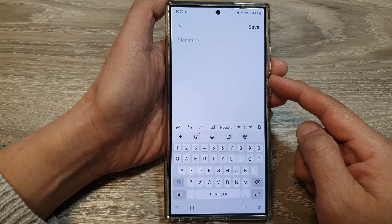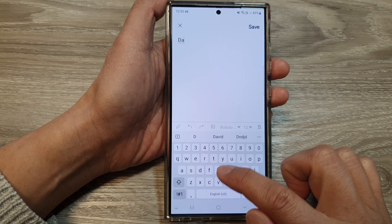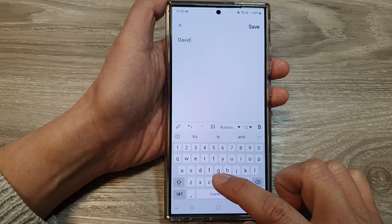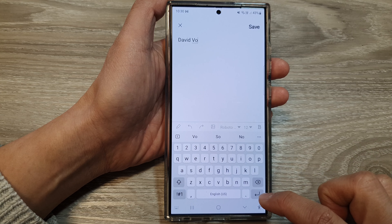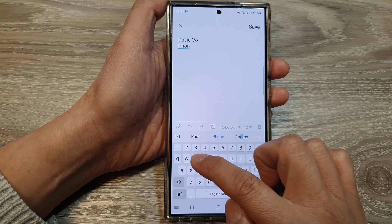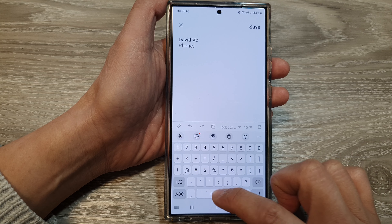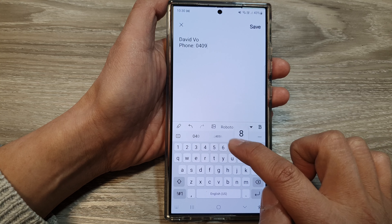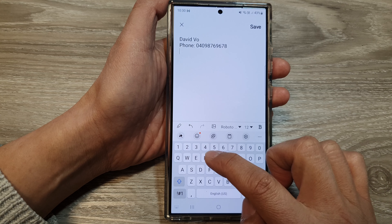If you would like to change it with different text — say your name — you can do so. You can also include other information such as your phone number and email address.